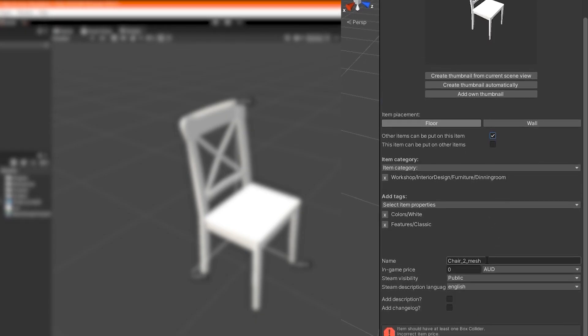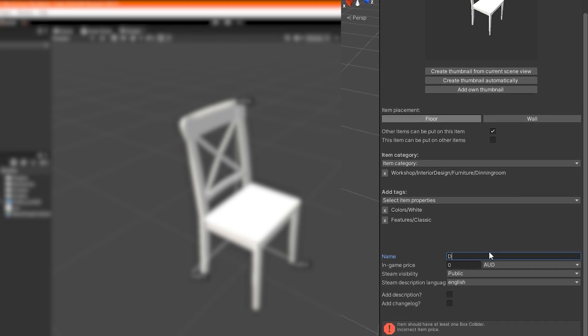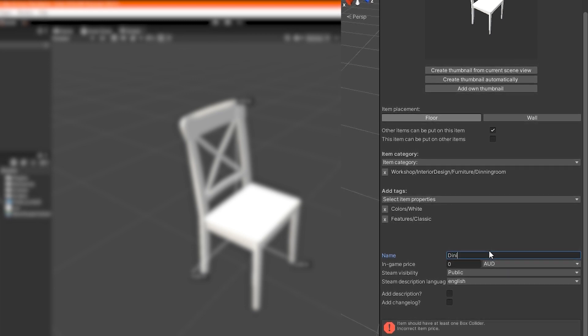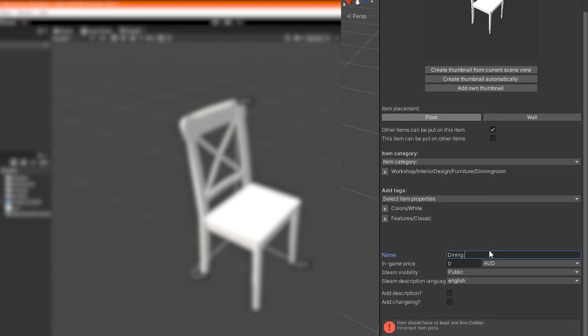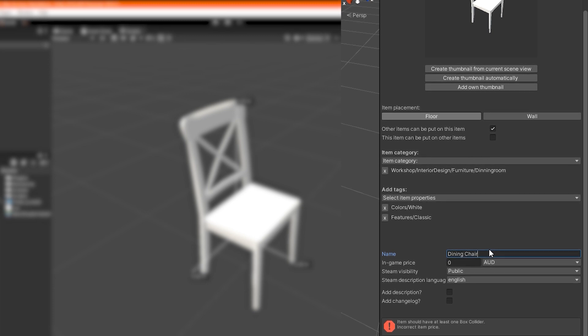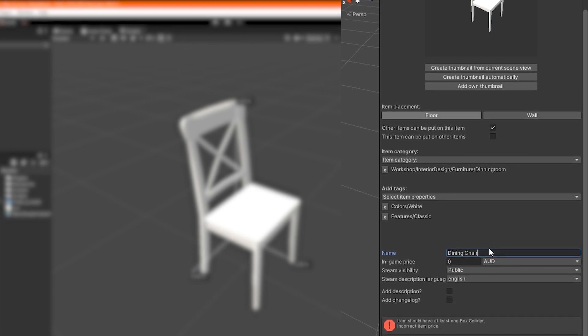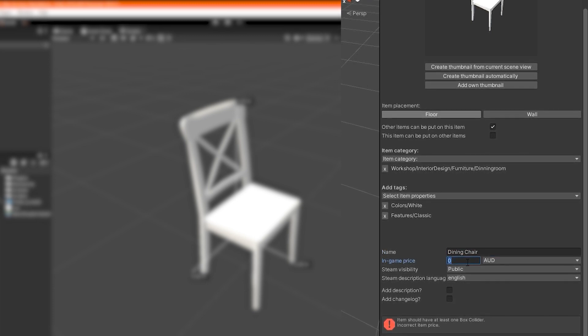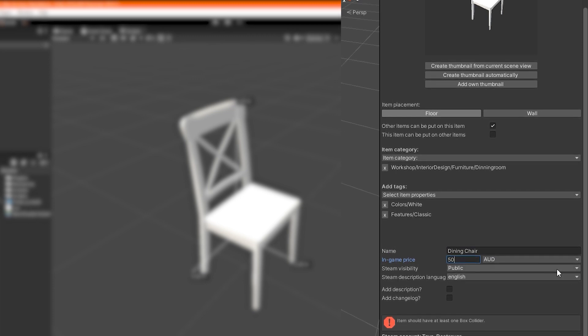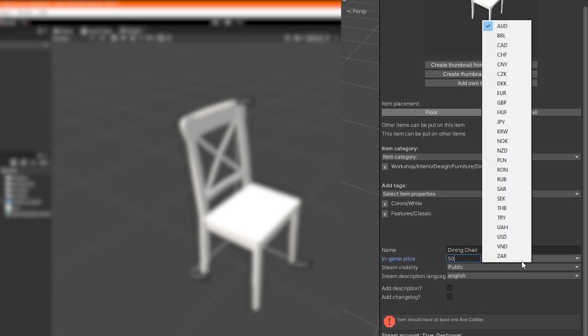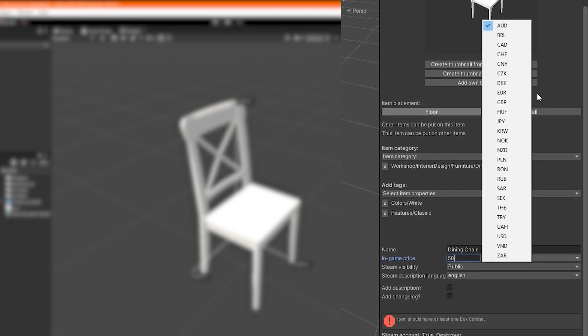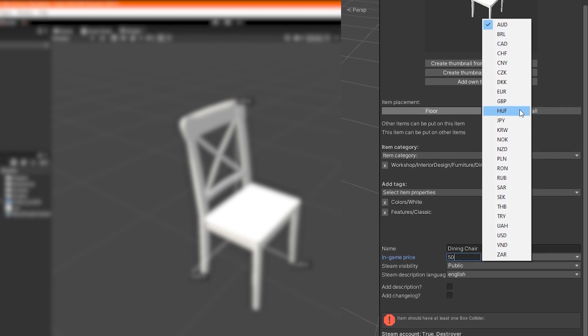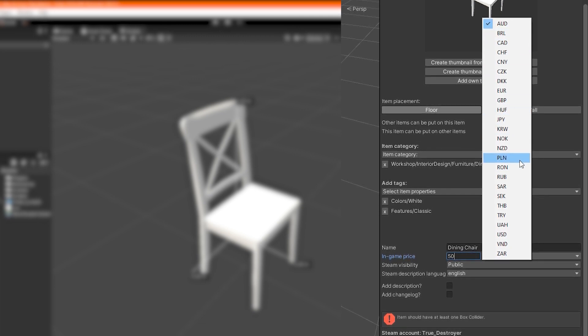Below, you can define your item's name. It will be both the name of the Steam Workshop mod as well as the item name in the in-game tablet. Now it's time to define a price for your item in one of the currencies chosen from the drop-down list. Keep in mind though, it will be recalculated automatically for players playing with different currencies.